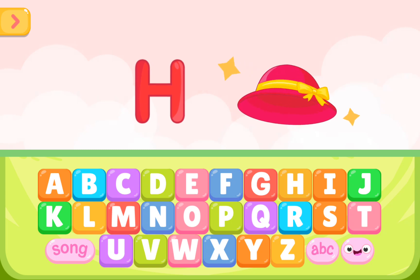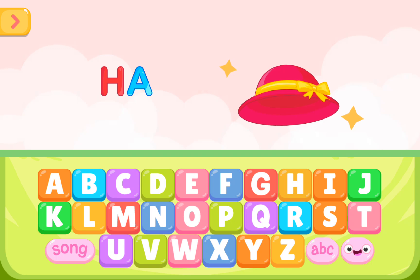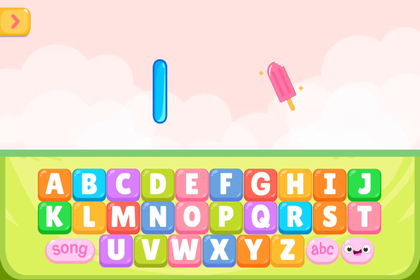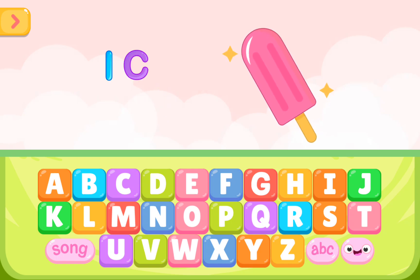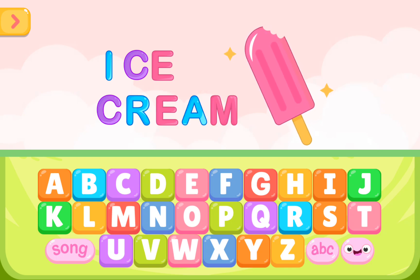H is for hat. H A T. H is for hat. I is for ice cream. I C E C R E A M. I is for ice cream.